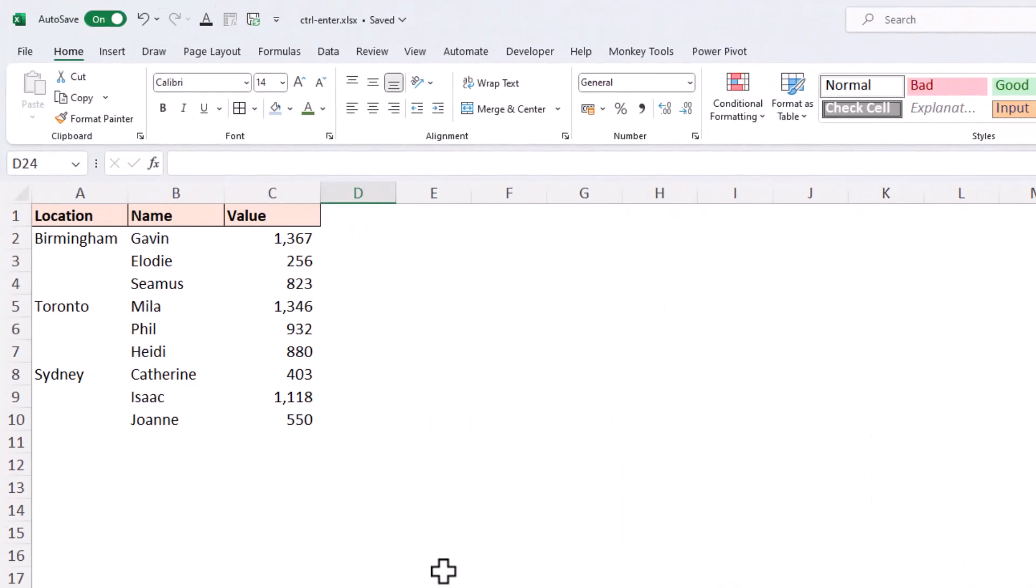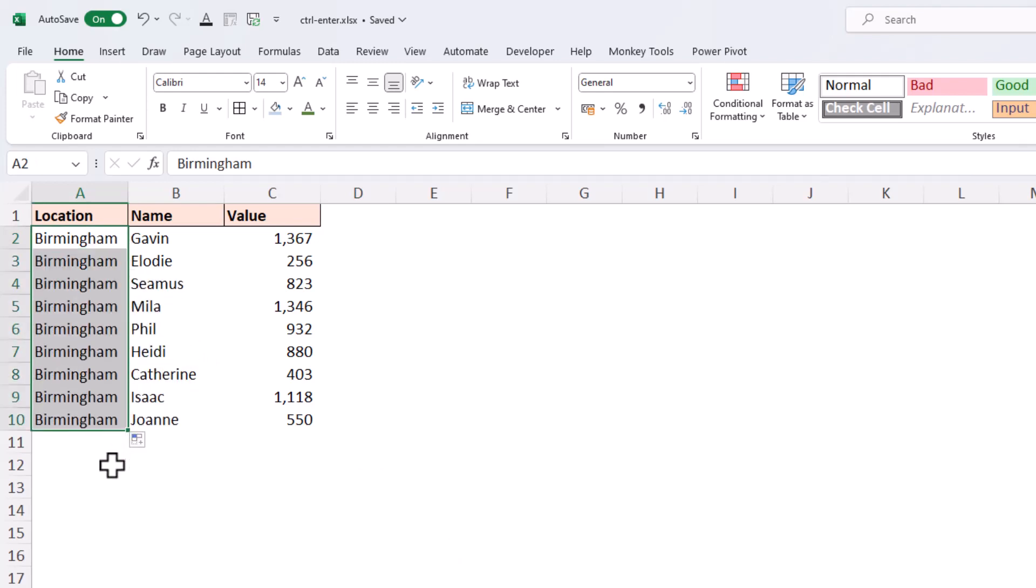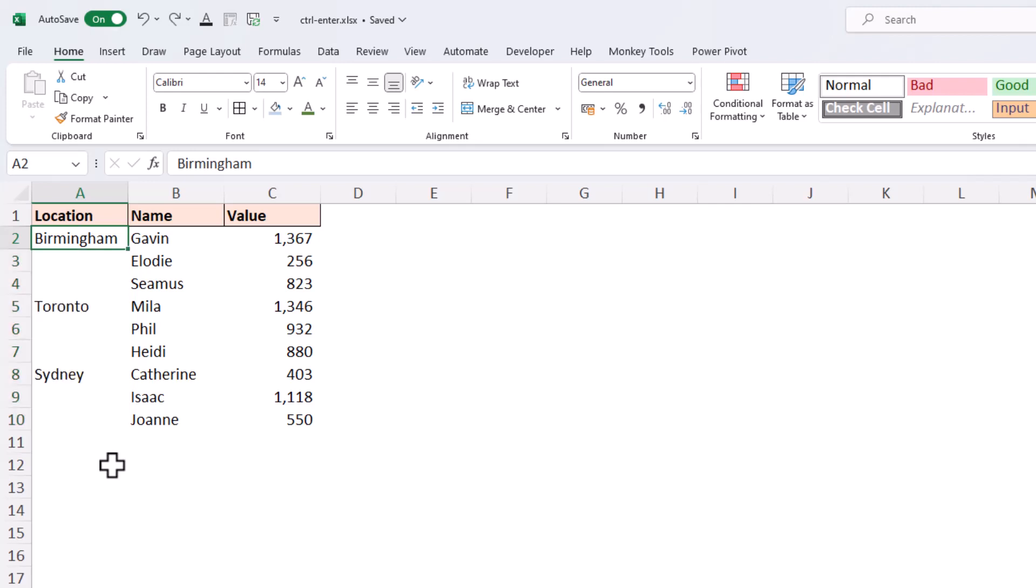For our final example we want to fill down in the way that Power Query can. Those familiar with Power Query's fantastic fill down feature often believe that Excel should function the same way when filling down. But if I clicked on the cell for Birmingham and filled that down, I would just replace everything with Birmingham, and I don't want to do that. I want to fill those blanks with the value of the cell above.